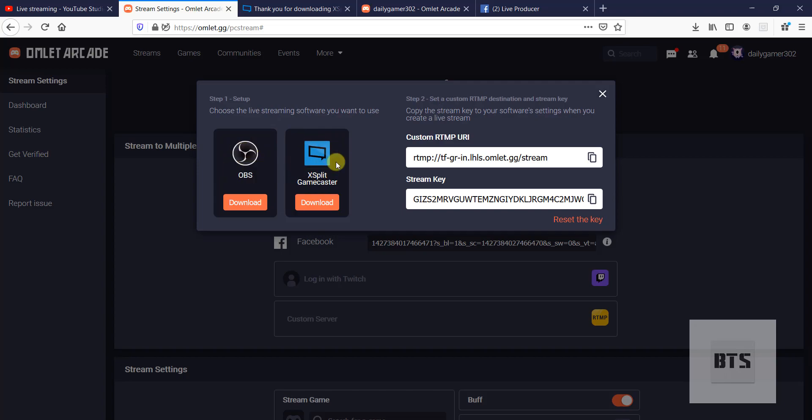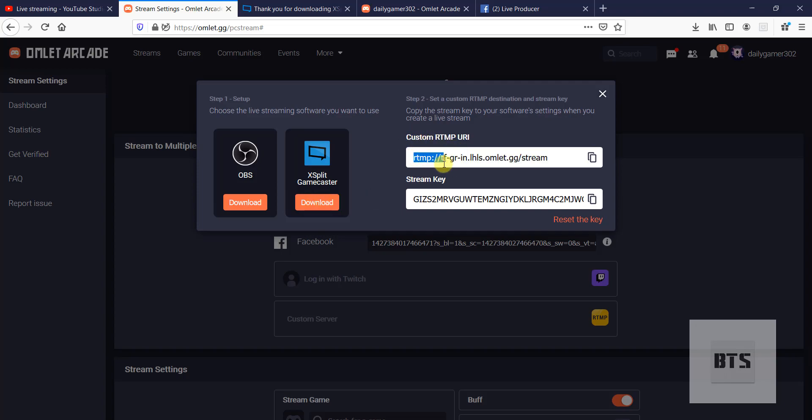To set up your Omlett Arcade account, we must have the software as I told you earlier. I have XSplit Game Caster because I'm very familiar with this software. You can also use OBS software. I have already downloaded it, so I'm not going to download it anymore. You can download it by clicking here.